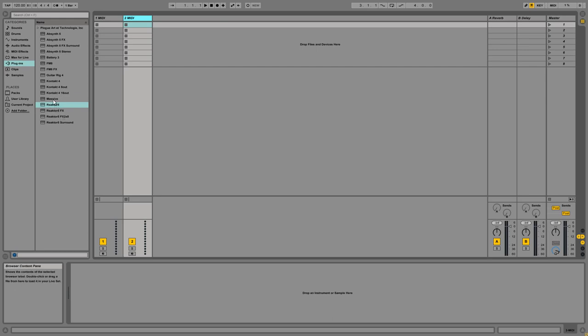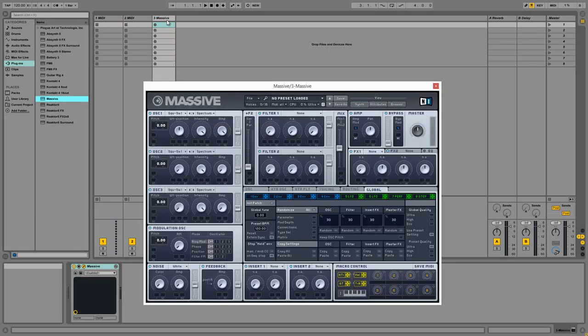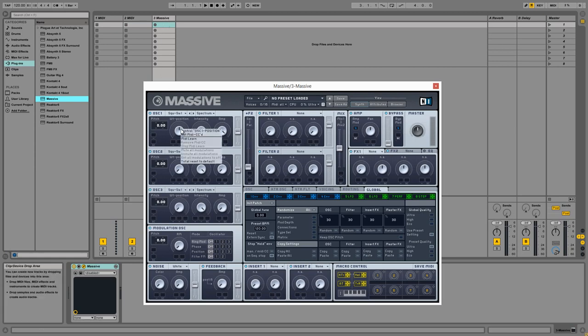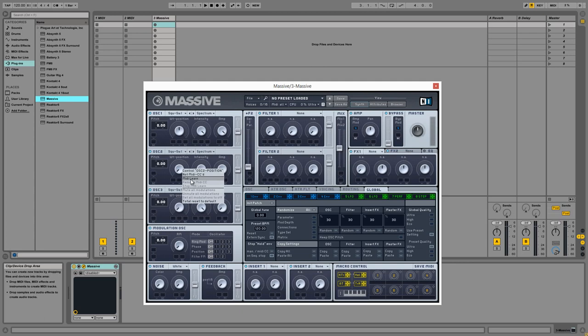So we're going to need a total of three MIDI channels, and we're going to load Massive into the third one. And to start out, I'm going to create some MIDI learns on some of these knobs here,